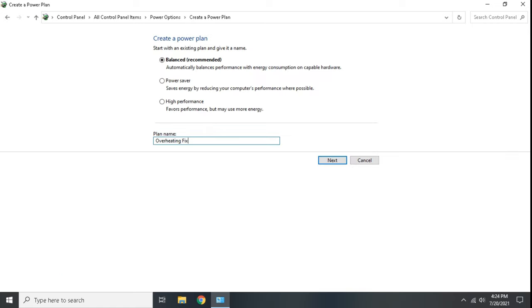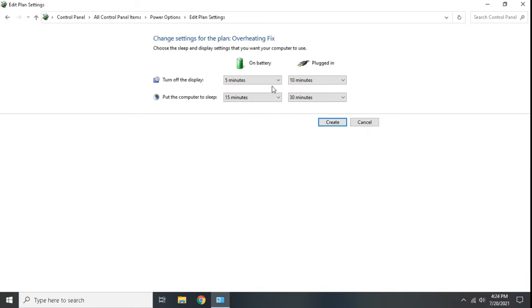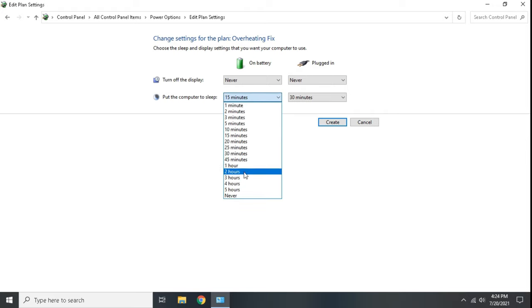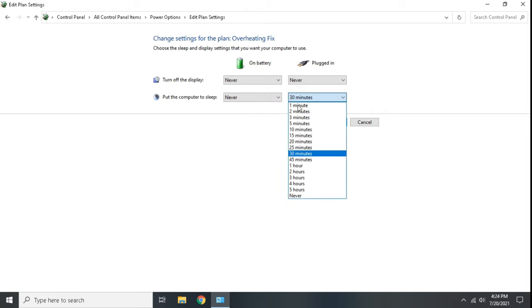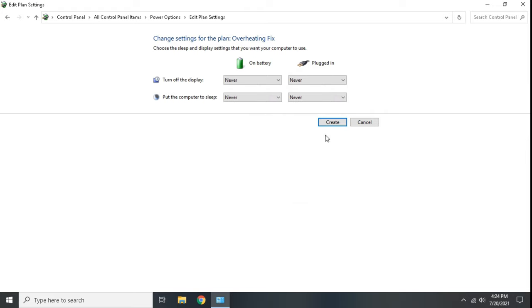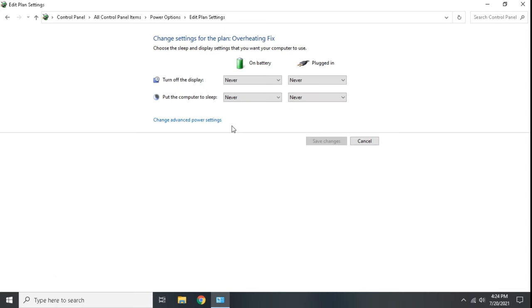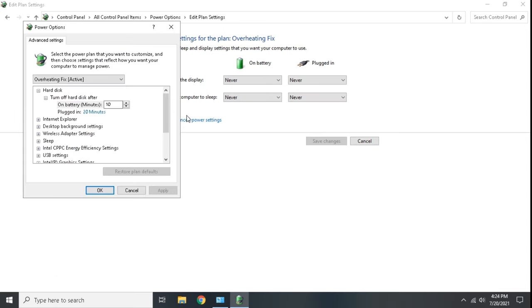Click next, make these all to never. Then click create, click change plan settings, then advanced power settings. Now follow me.